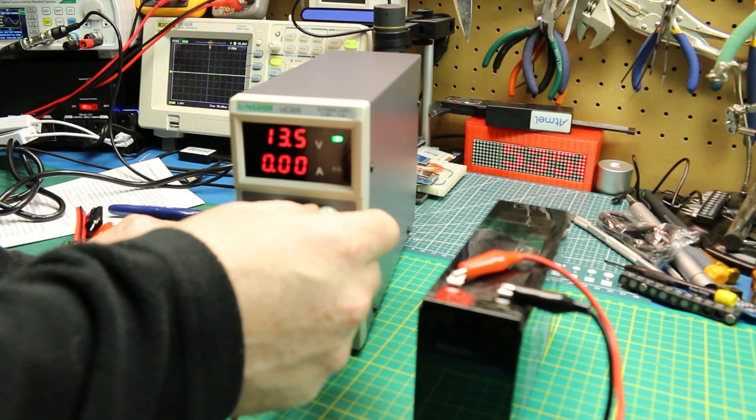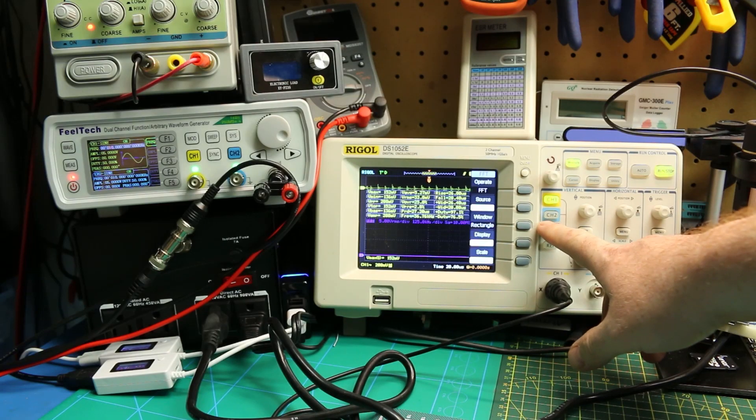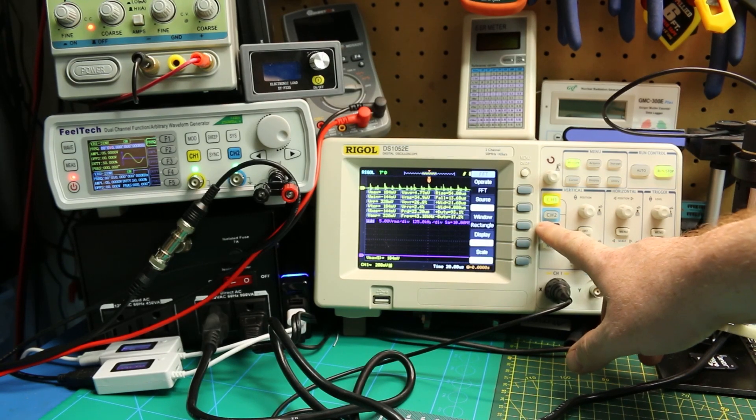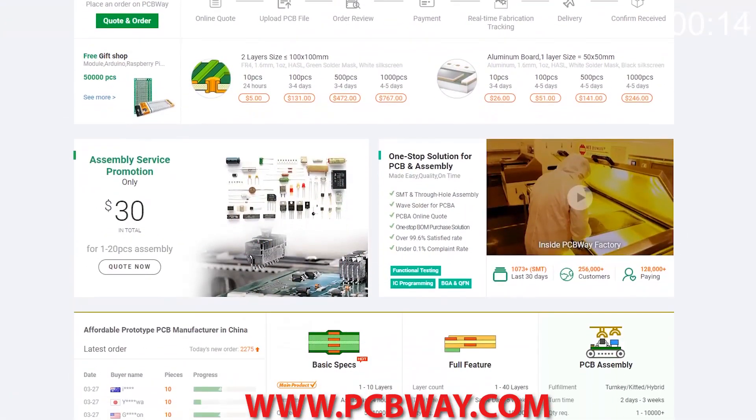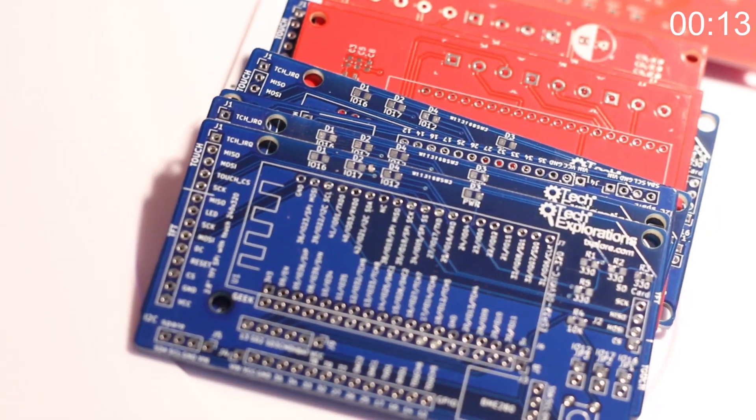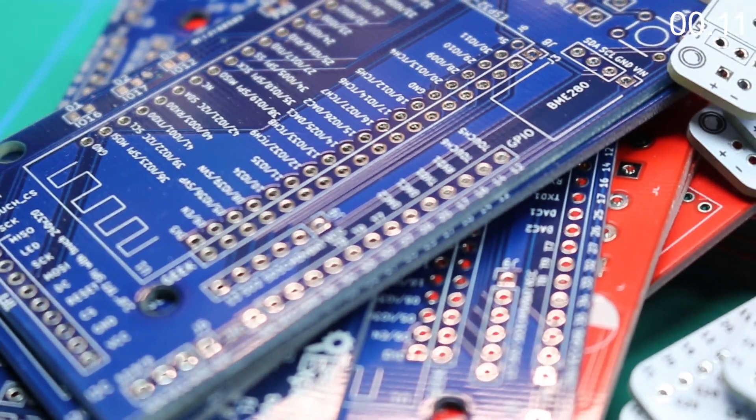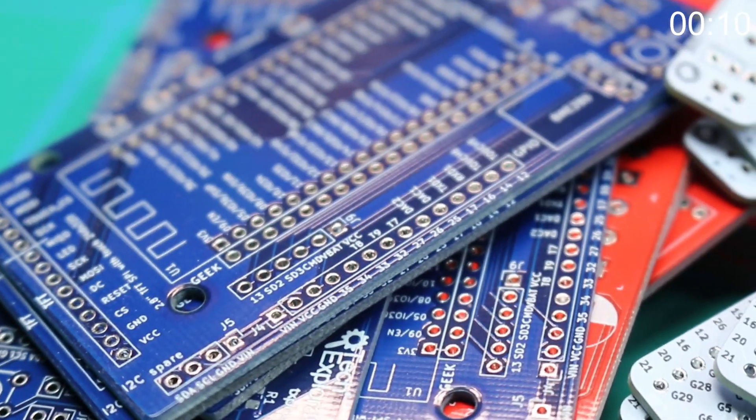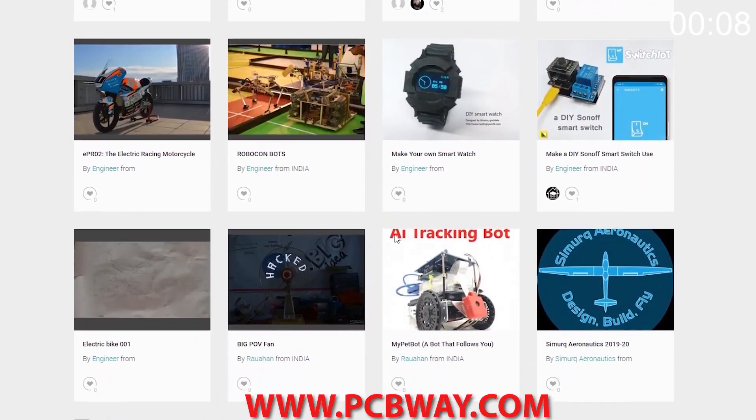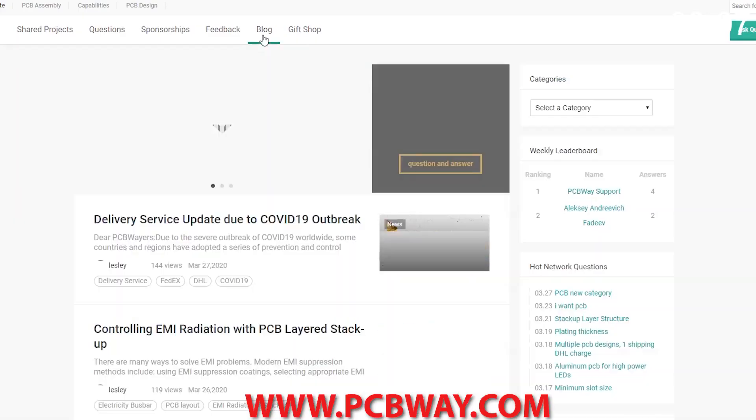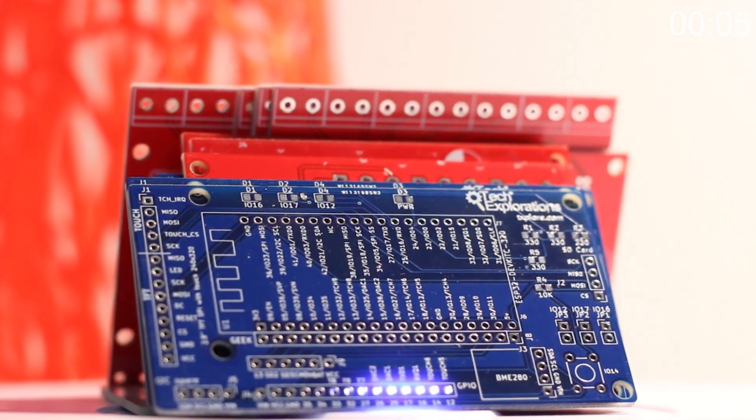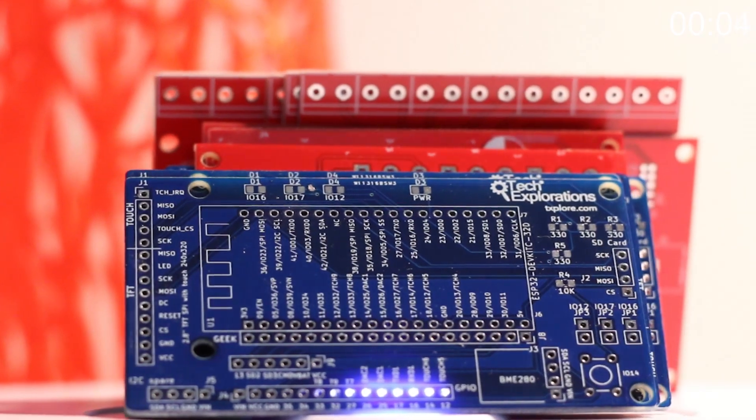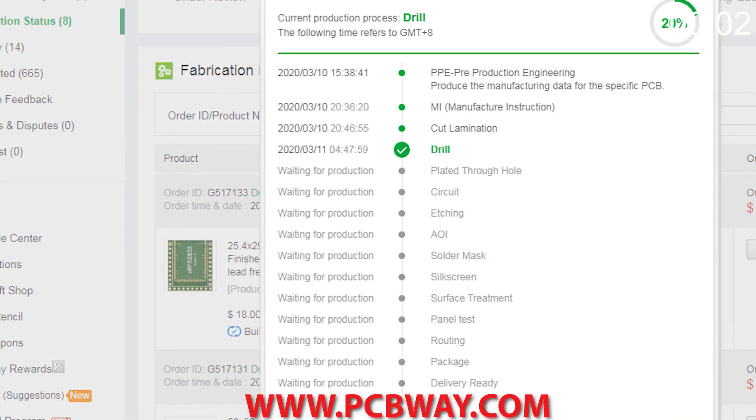Today we'll check out the cheapest bench power supply on Amazon and see if it's any good. This episode brought to you in part by PCBWay. Check them out at the link below for your next electronics project. They offer competitive rates for all PCBs, parts and assembly as well as 24/7 tracking of your order from start to finish.